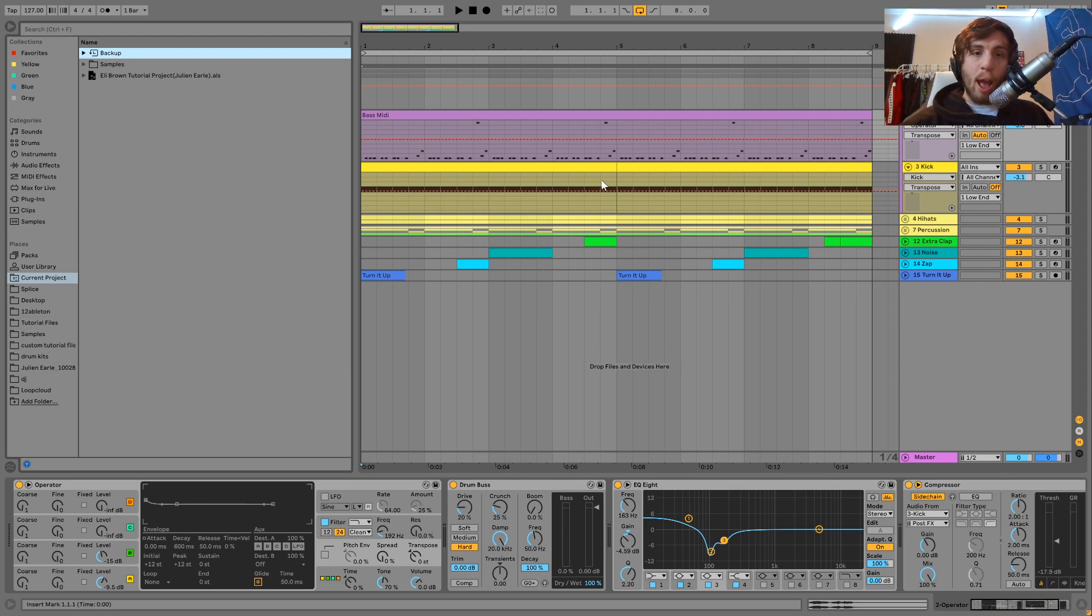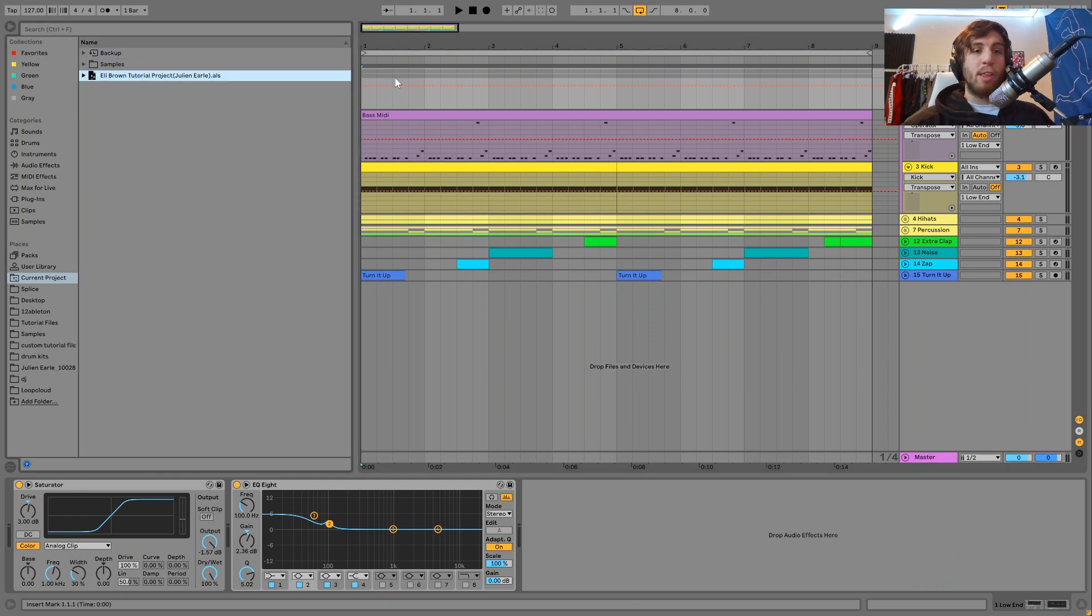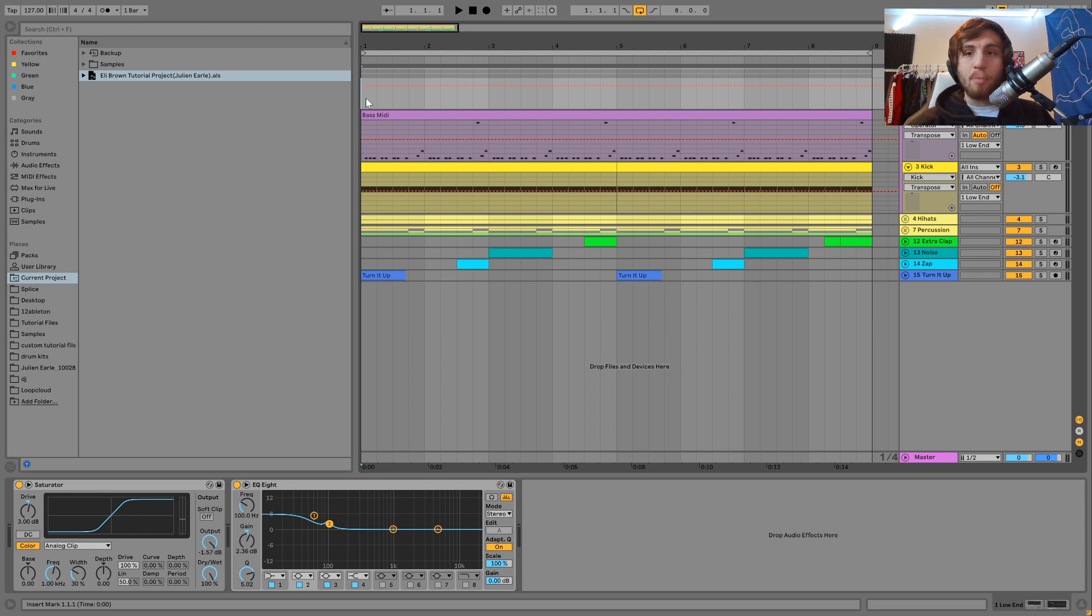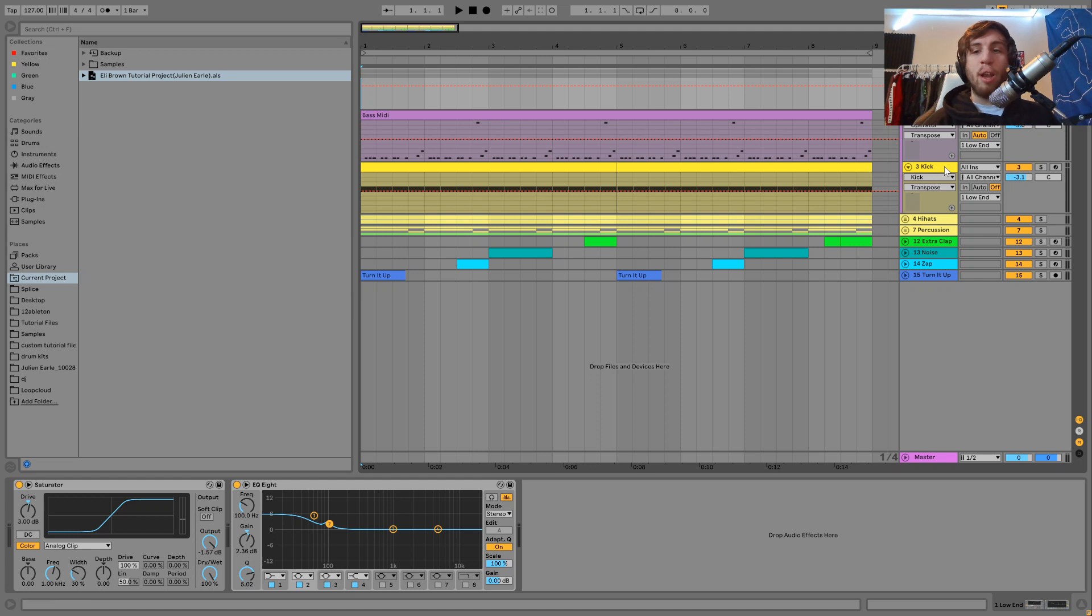What I have in front of me here is my Eli Brown tutorial project file. This is from one of my tutorials I made on Eli Brown. The link to download this is right at the top of the description, and I'm gonna play it for you right now.